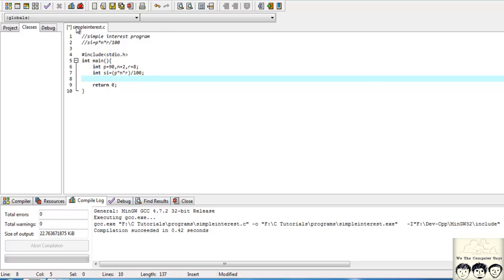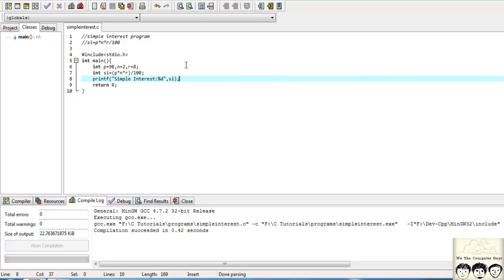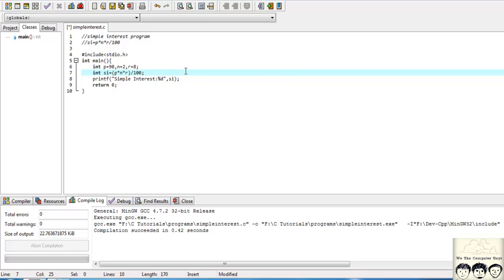I have saved this file as 'simple_interest.c' and this source code will be available in the description section so you can refer to that. Let's now print the simple interest — we use printf to print the value of simple interest.